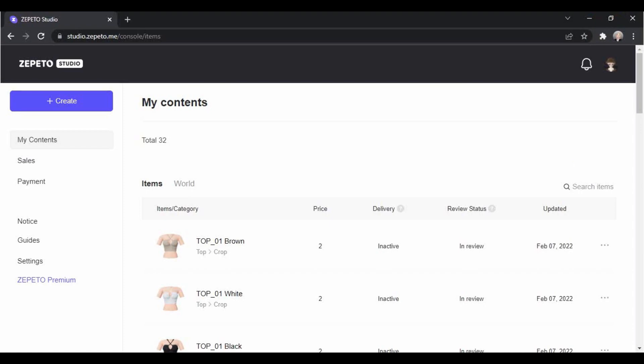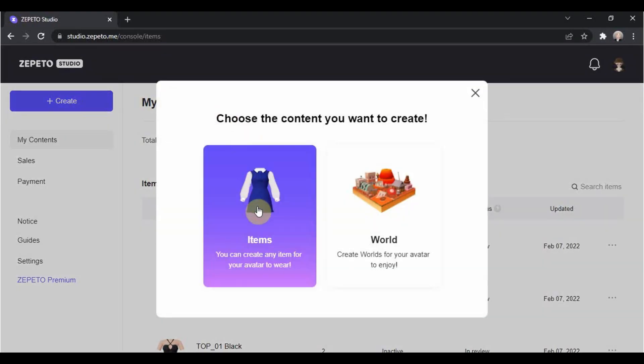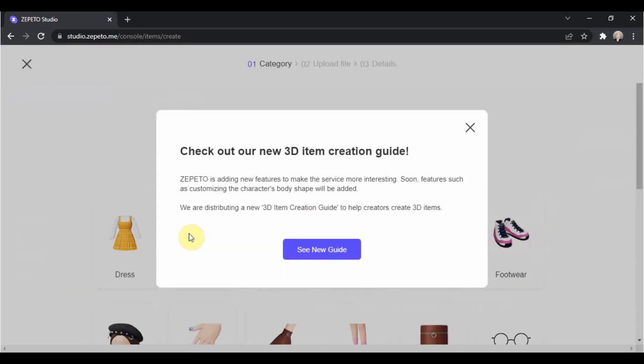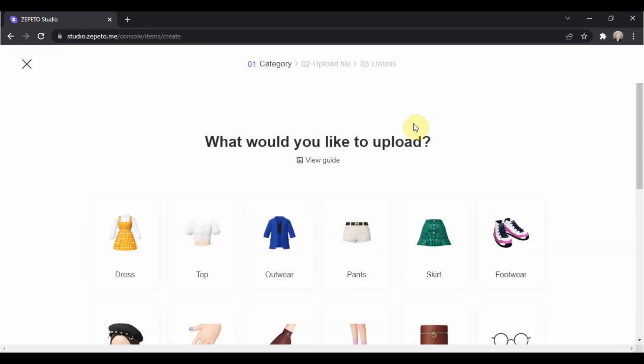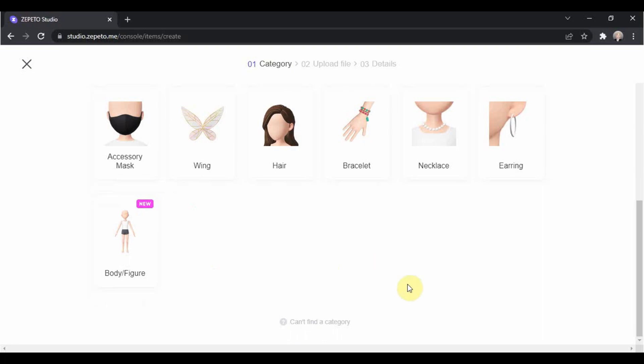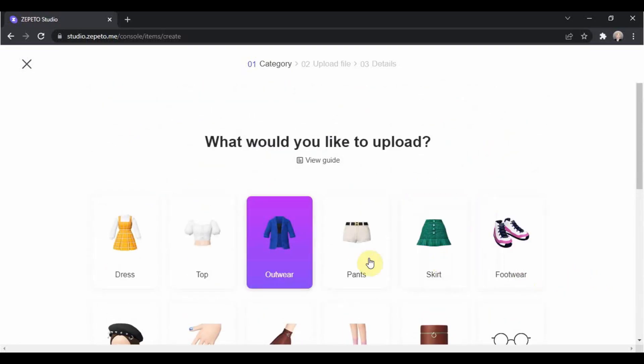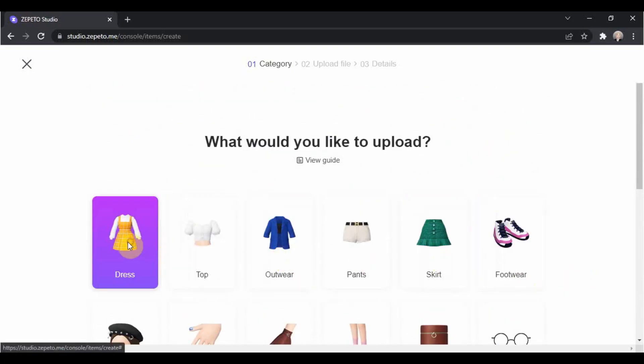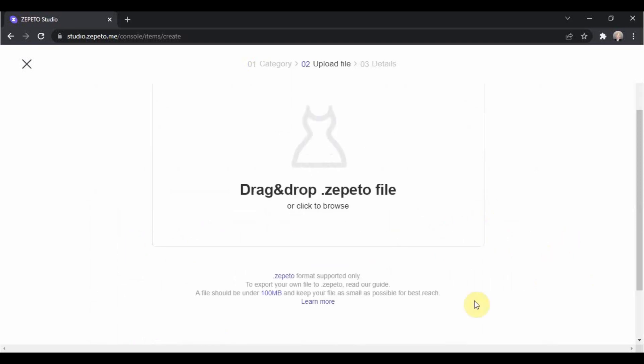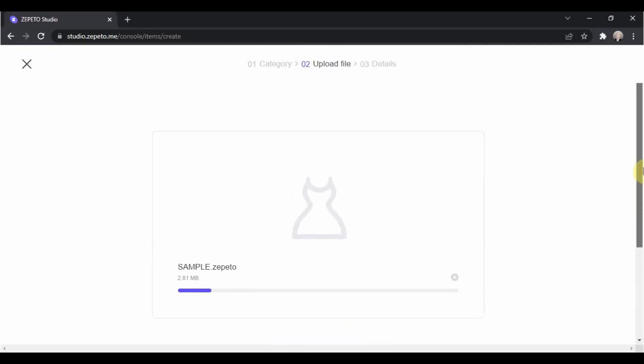As usual, log in to your account, select the create button, and choose item. Just close whatever pops up on your screen, if any, then choose create item with 3D file. Close the popup again, and then choose among the categories here, depending on the type of item that you did. So for me, I'll go with dress. And now, we can just simply drag the Zepetto file from Unity here in Zepetto Studio.